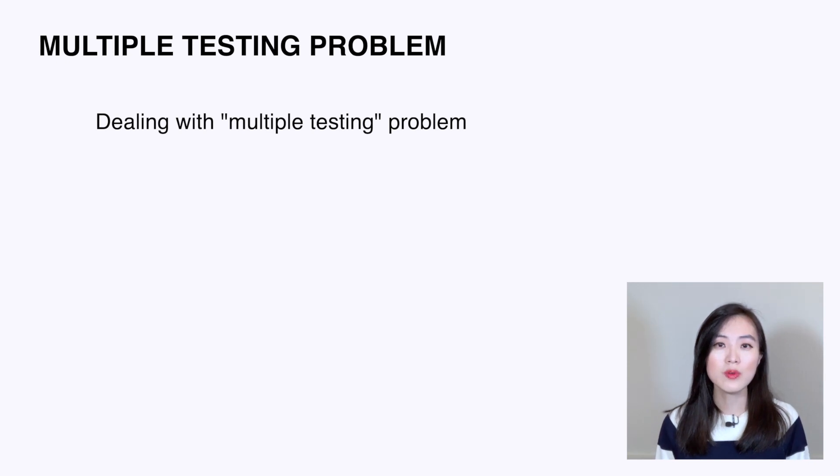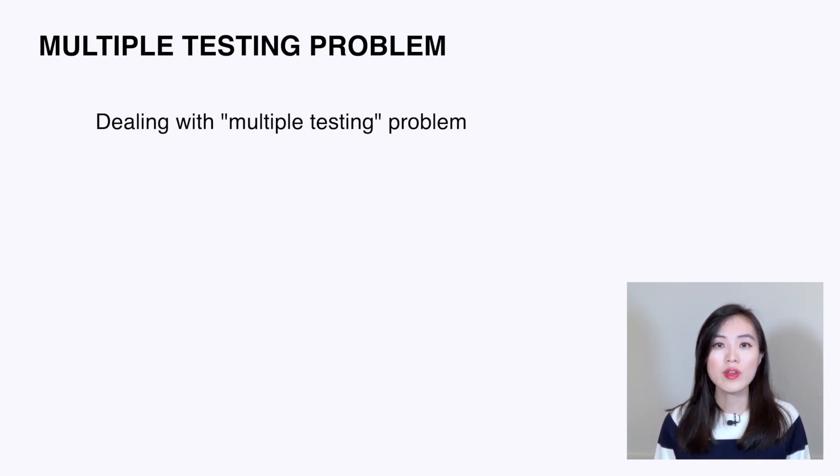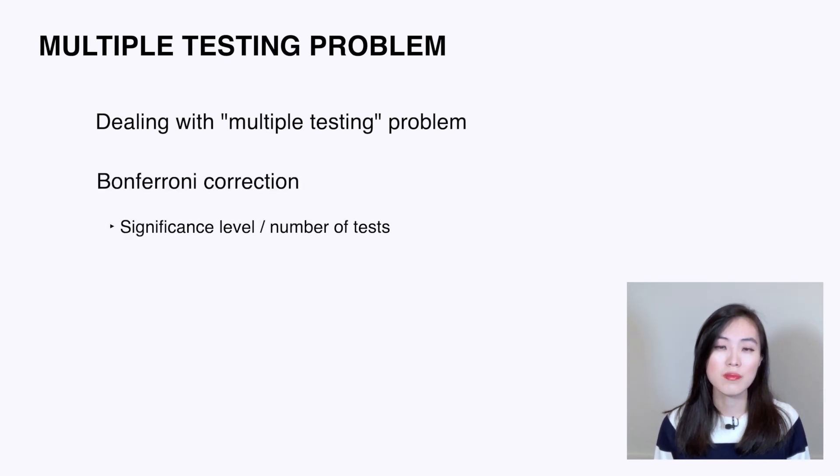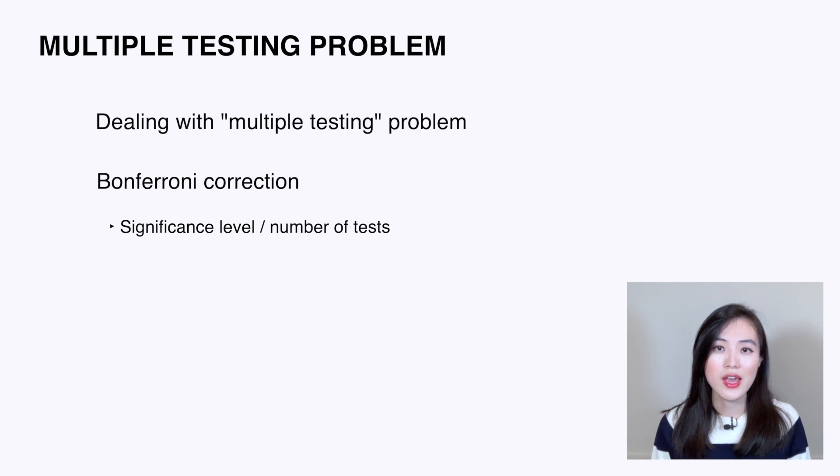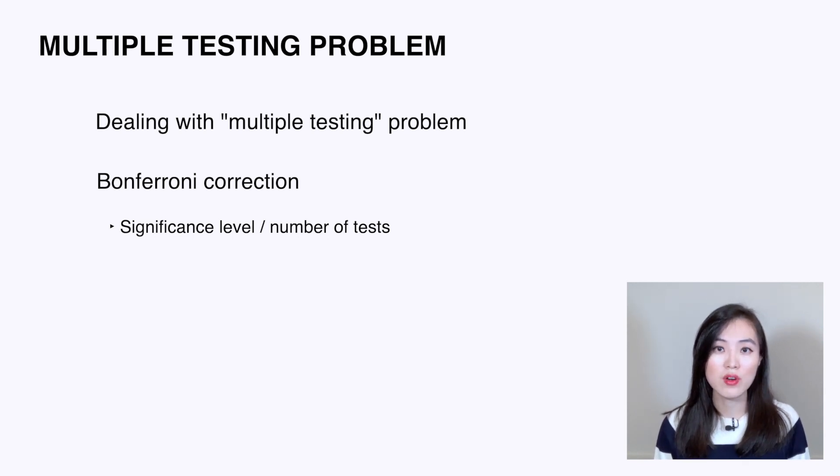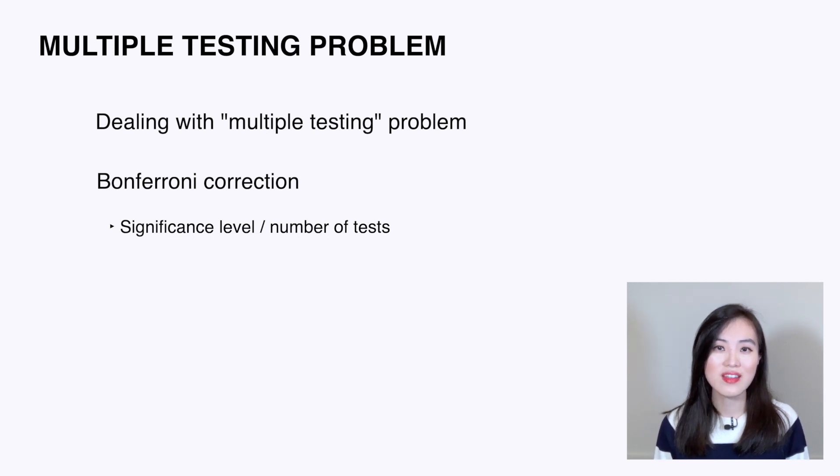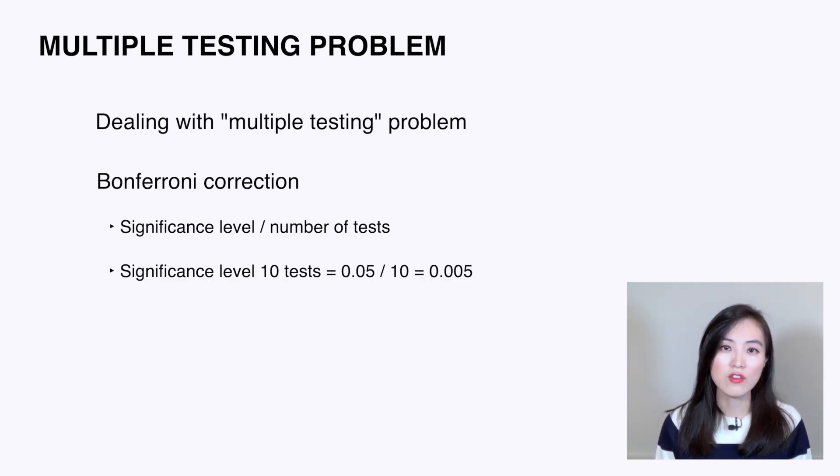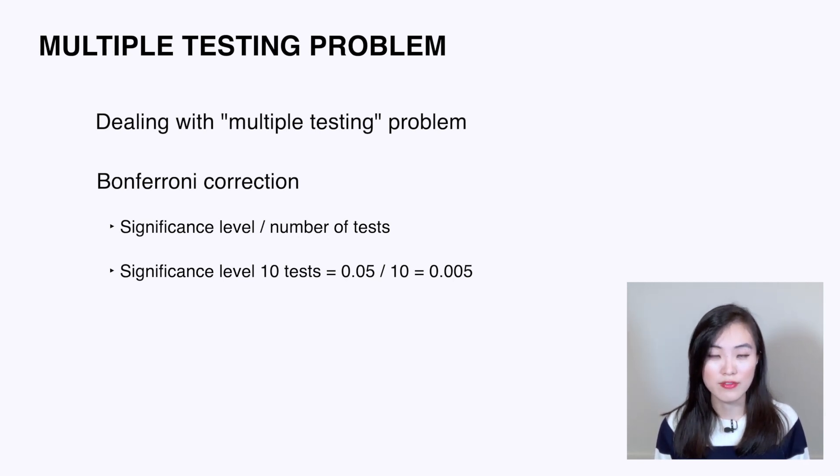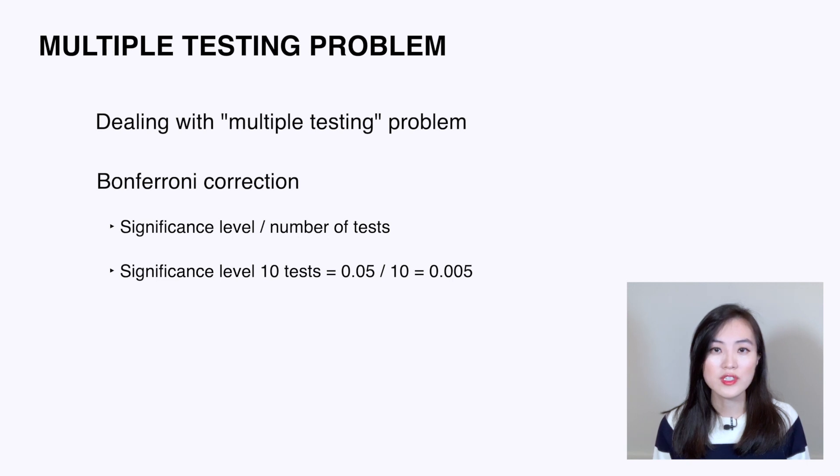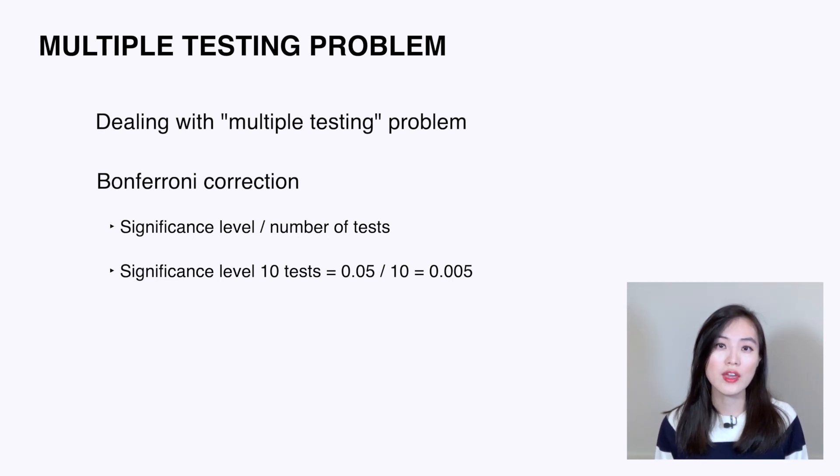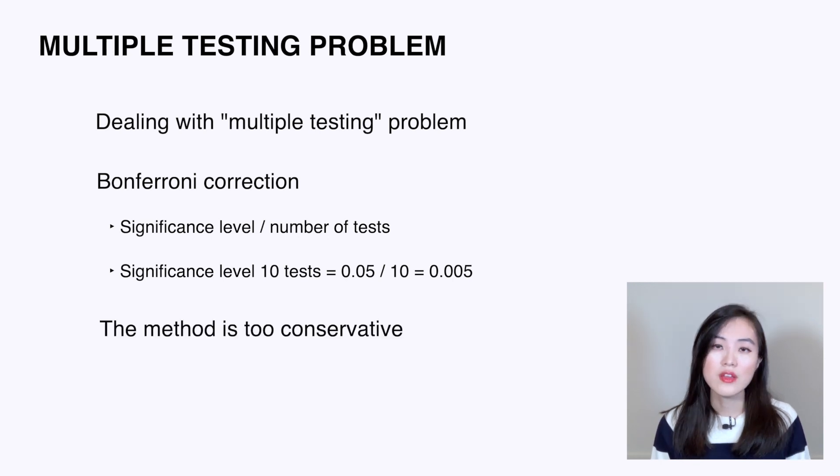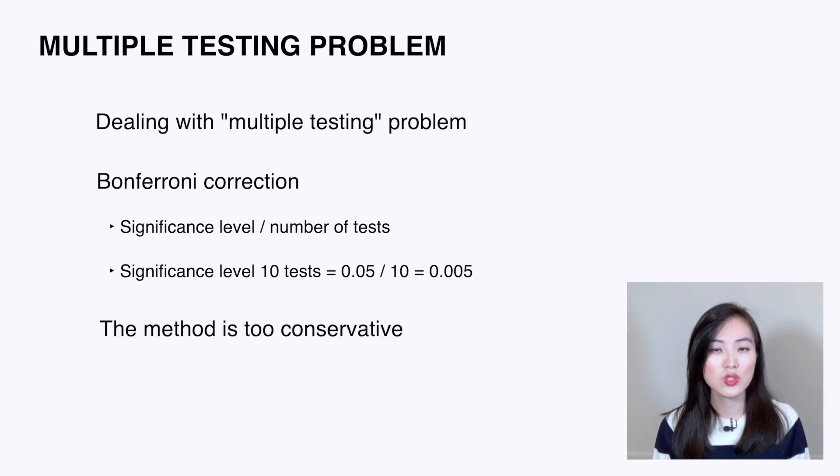This is called the multiple testing problem. There are several ways to deal with the multiple testing problem. One commonly used method is Bonferroni correction. It divides the significance level by the number of tests. For the interview question, since we are measuring 10 tests, then the significance level for the test should be 0.05 divided by 10, which is 0.005. Basically, only if a test shows a p-value less than 0.005 do we claim it's significant. The drawback of this method is it tends to be too conservative.